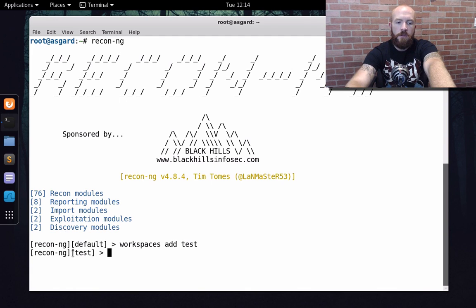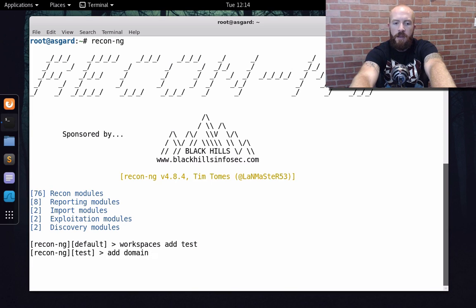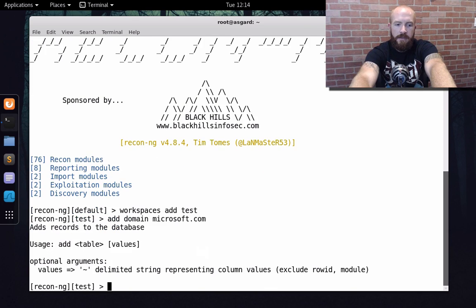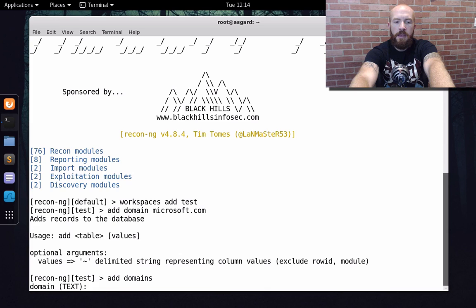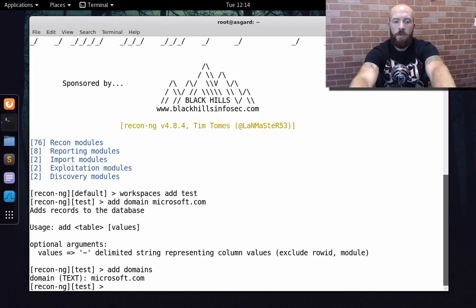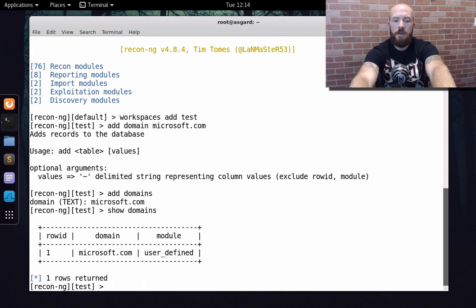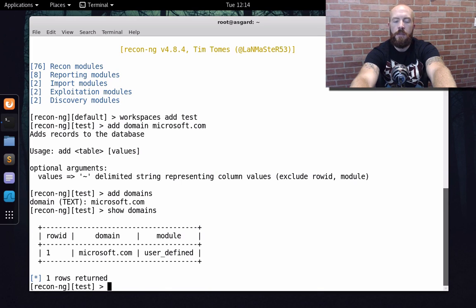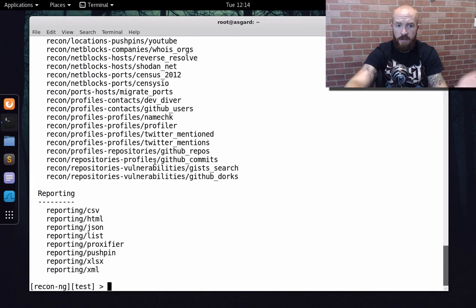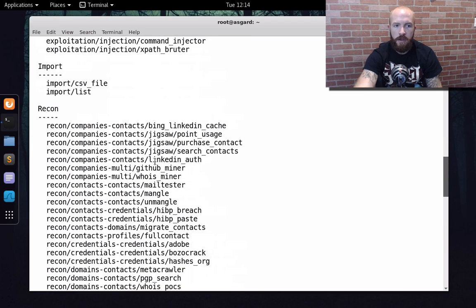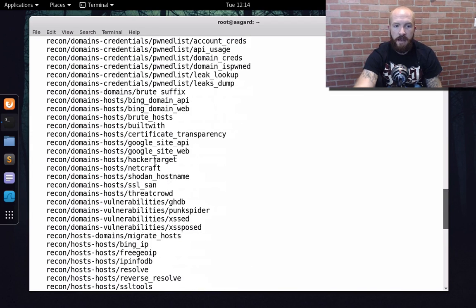Now you can see I am in this test workspace. One of the first things — let's add a domain. Let's target and look up some domains from Microsoft, because they've got a lot of domains out there. The command is 'add domains' and then let's type in microsoft.com. If we do 'show domains', you can see we have microsoft.com. When you start using Recon-ng, you're going to want to look at the different modules that are built into it. To do that, you can just type 'show modules'. You can see there are a number of different modules available within Recon-ng. Specifically, what we're going to look at today are a couple of the host modules so that we can start enumerating some hosts for the microsoft.com domain.